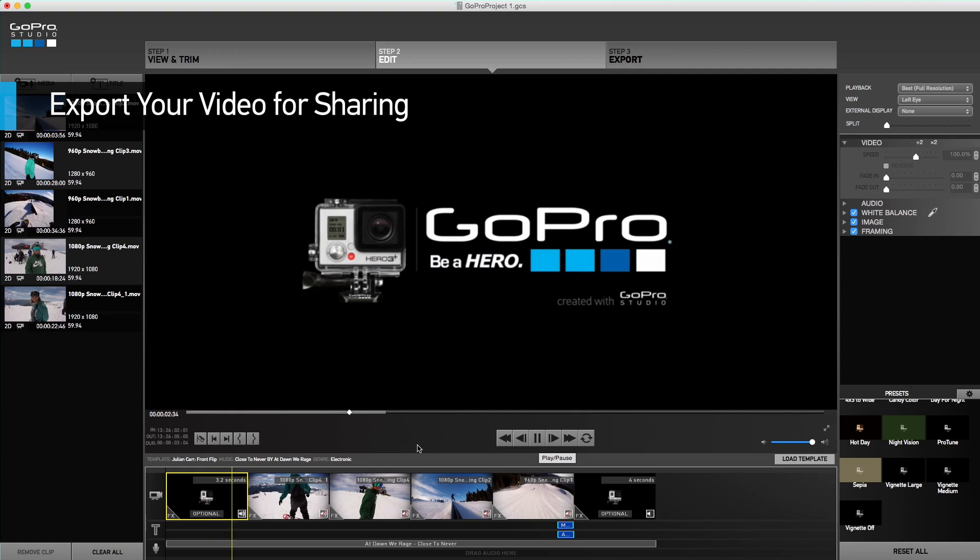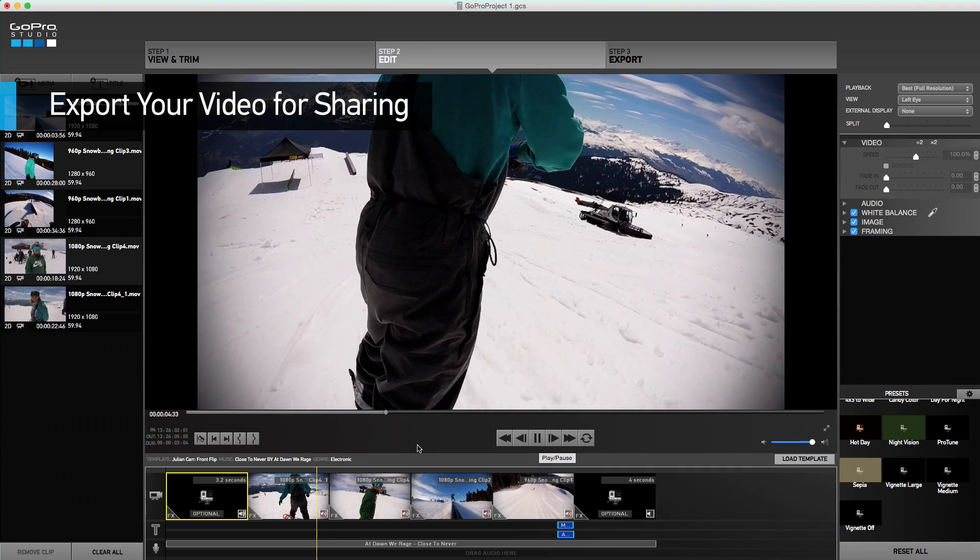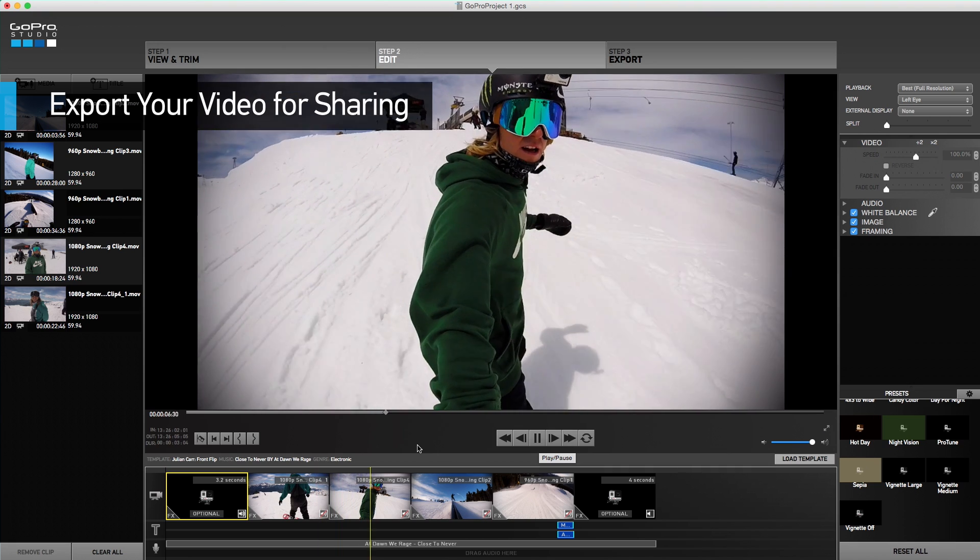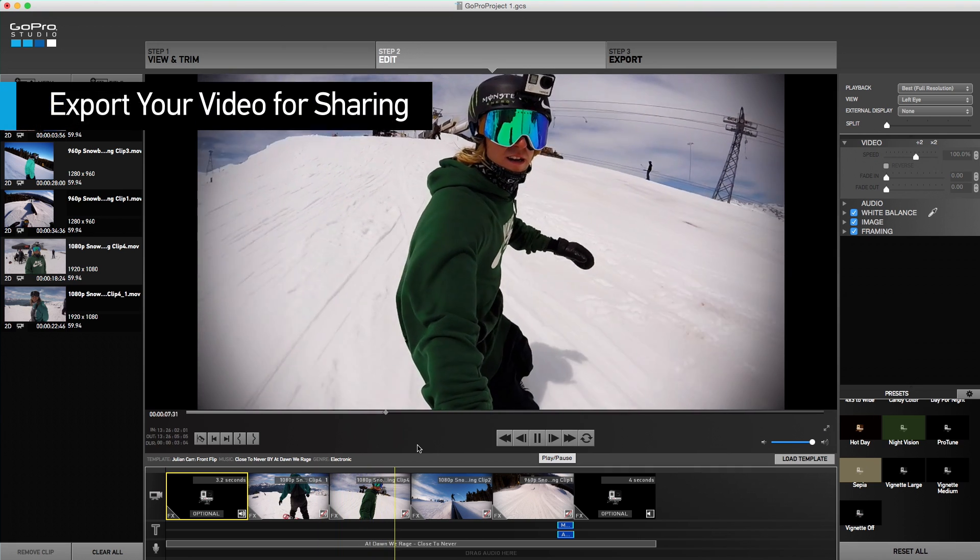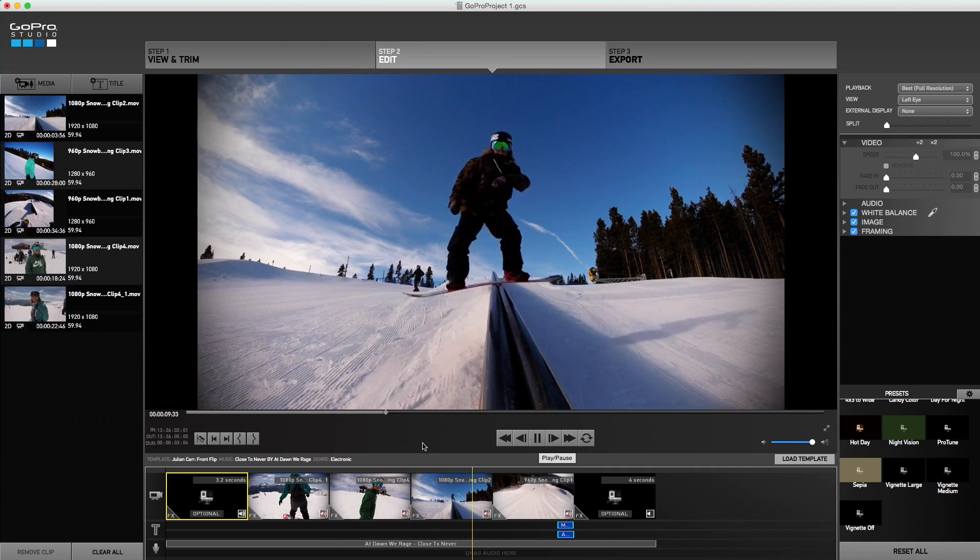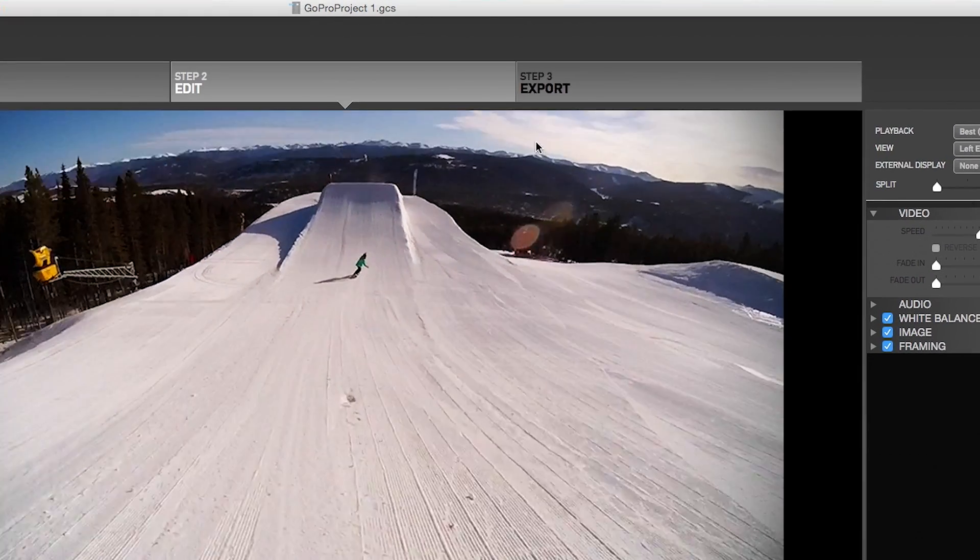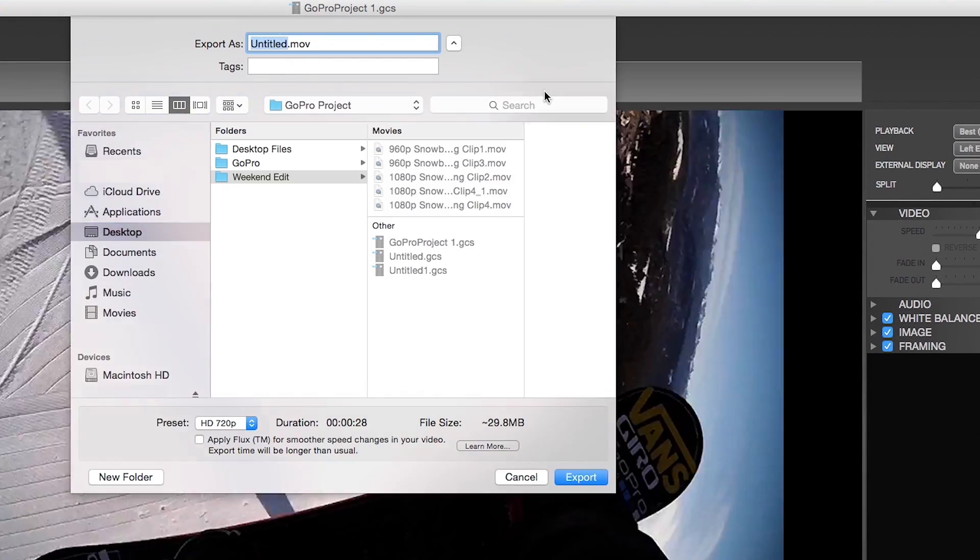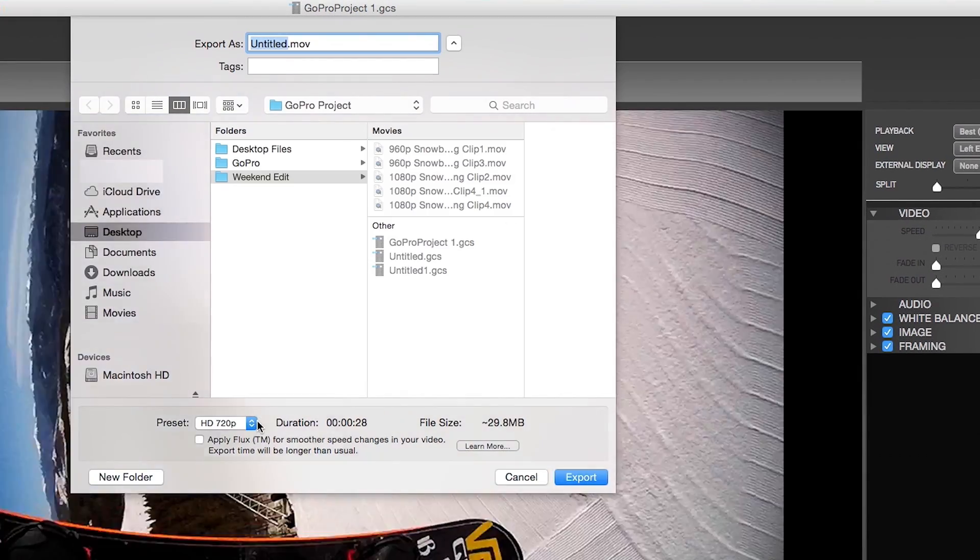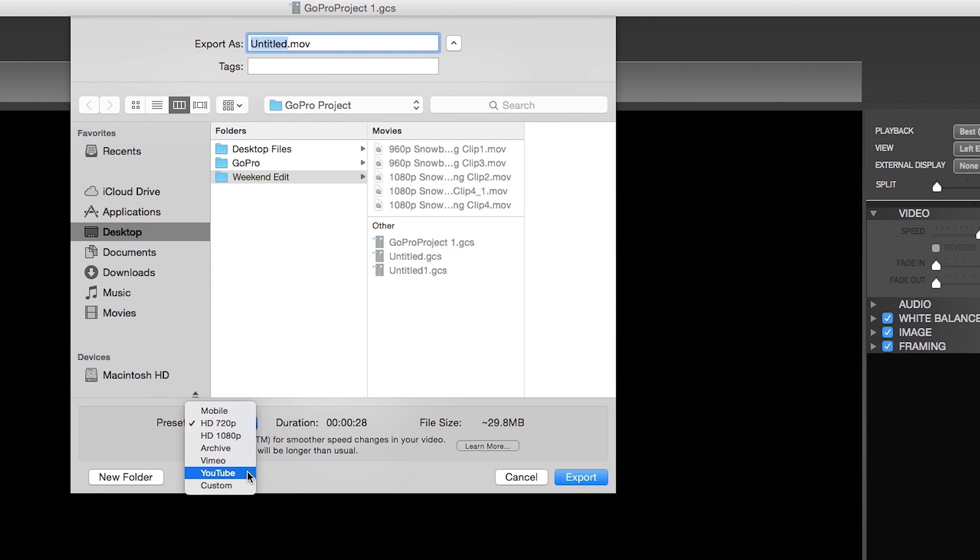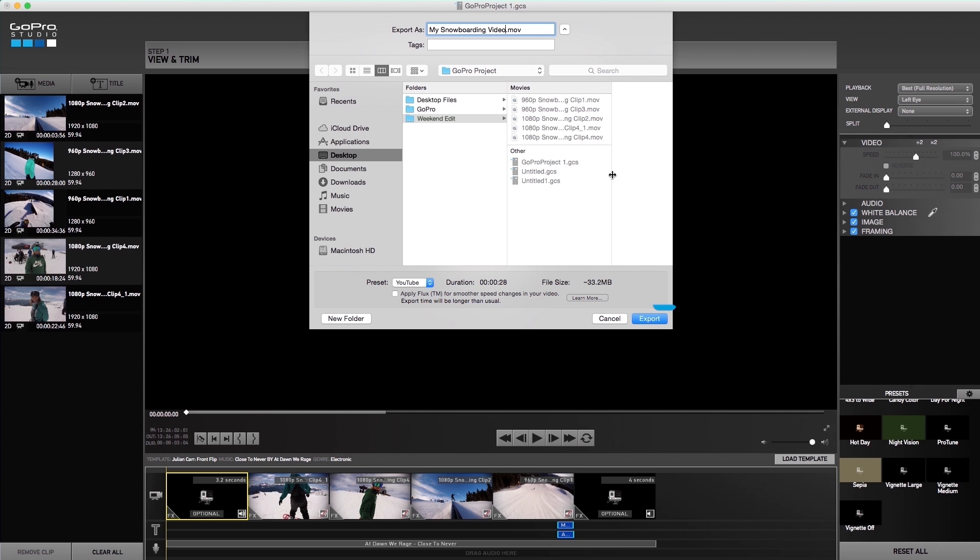Awesome! We have successfully created a video from our weekend footage. Now let's export so we can share with our friends and family. Click step 3 to export and choose an export preset. Then name the video file and the destination to save. Click export.